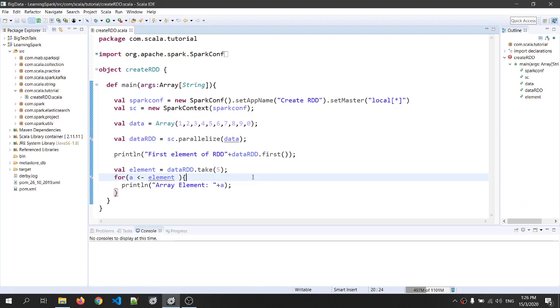Hi friends, welcome to another video of Big Tech Talk. In today's video, I will try to create RDD from an external data source. So let's get started.